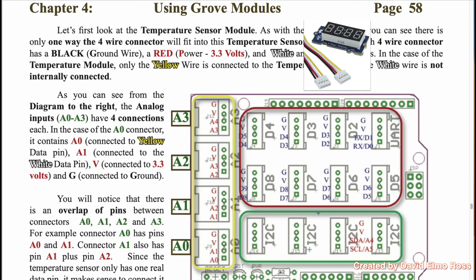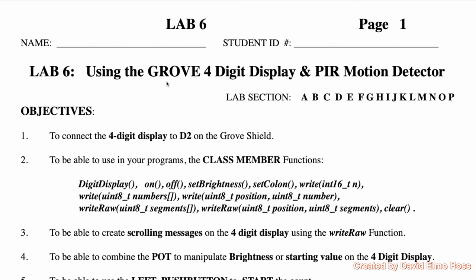The Grove four-digit display comes with a number of public member functions. Digit display allows us to specify the pin or pins that it's connected to, and we'll see that this is not only D2, but D3. On and off are fairly obvious. Set brightness allows us to change the brightness of our display by putting in a number from 0 to 7, where 7 is the brightest. We have set colon because we have a colon in the middle of the display. We can write four-digit decimal numbers using the write function and use write raw to put patterns on our four-digit display.